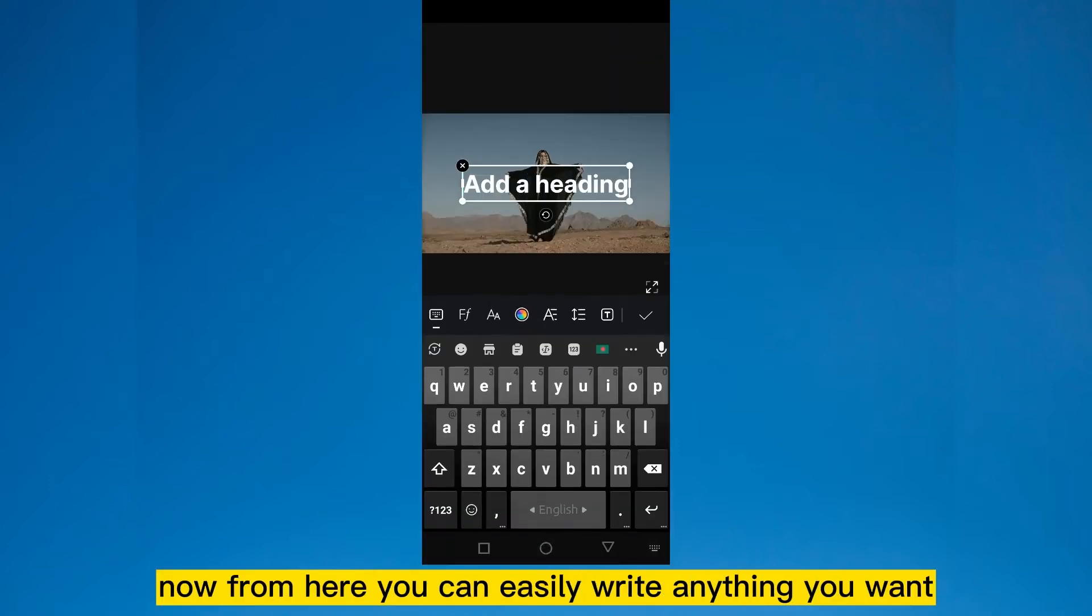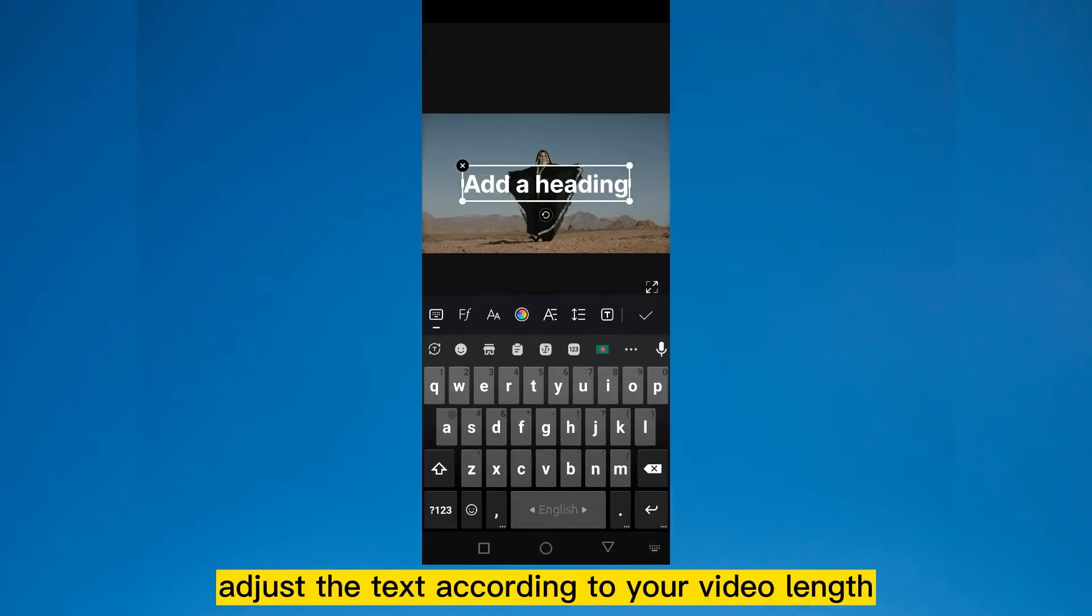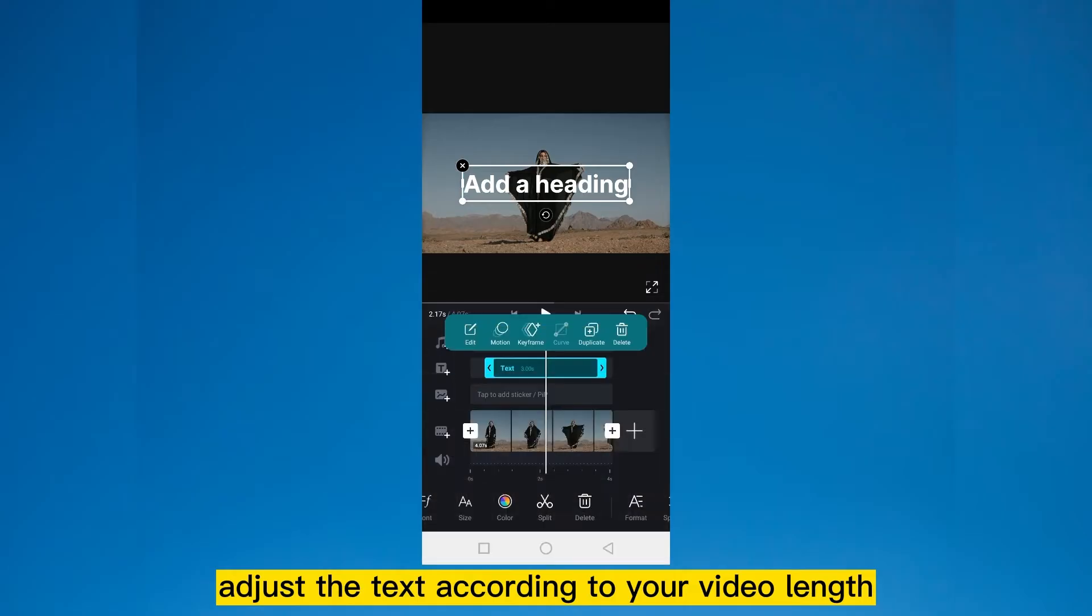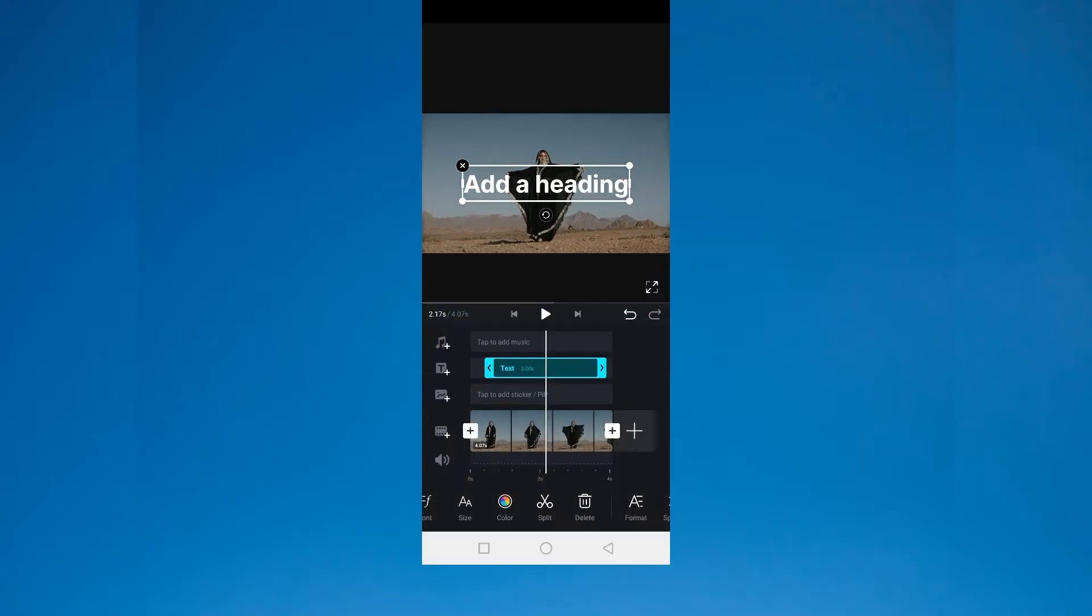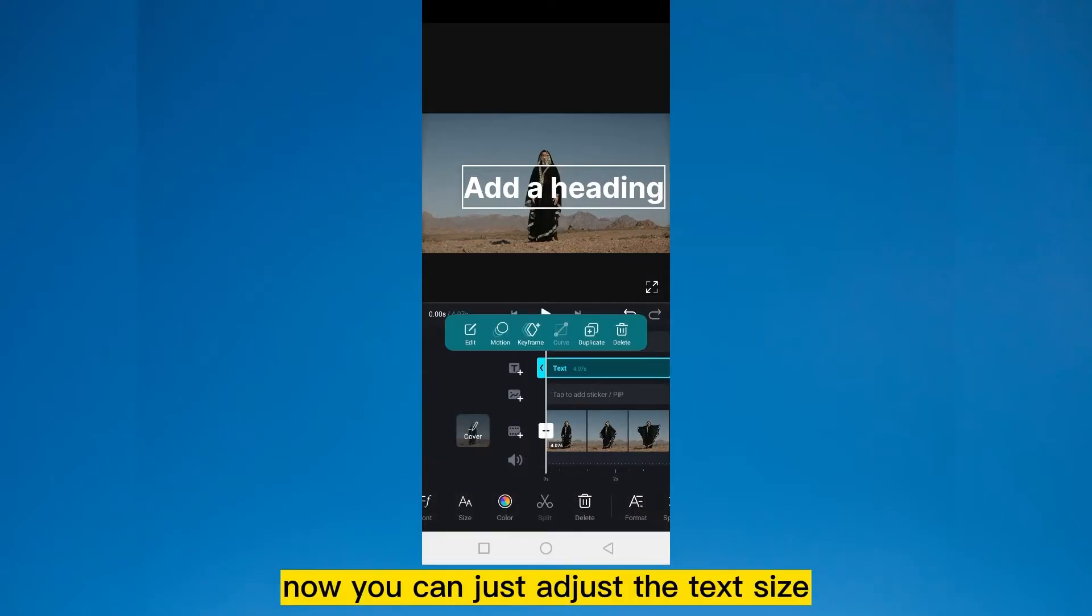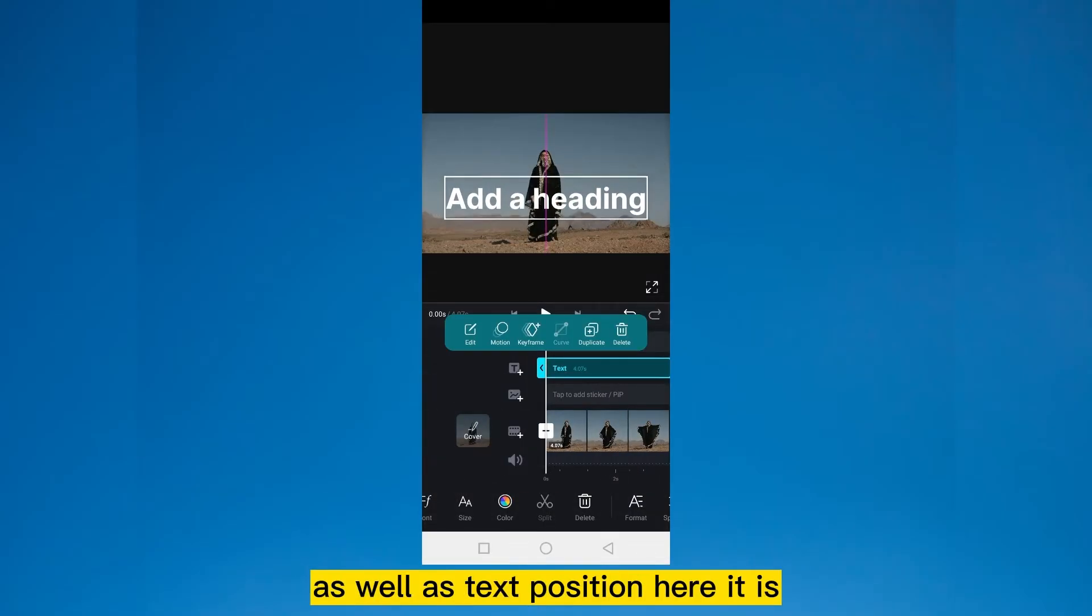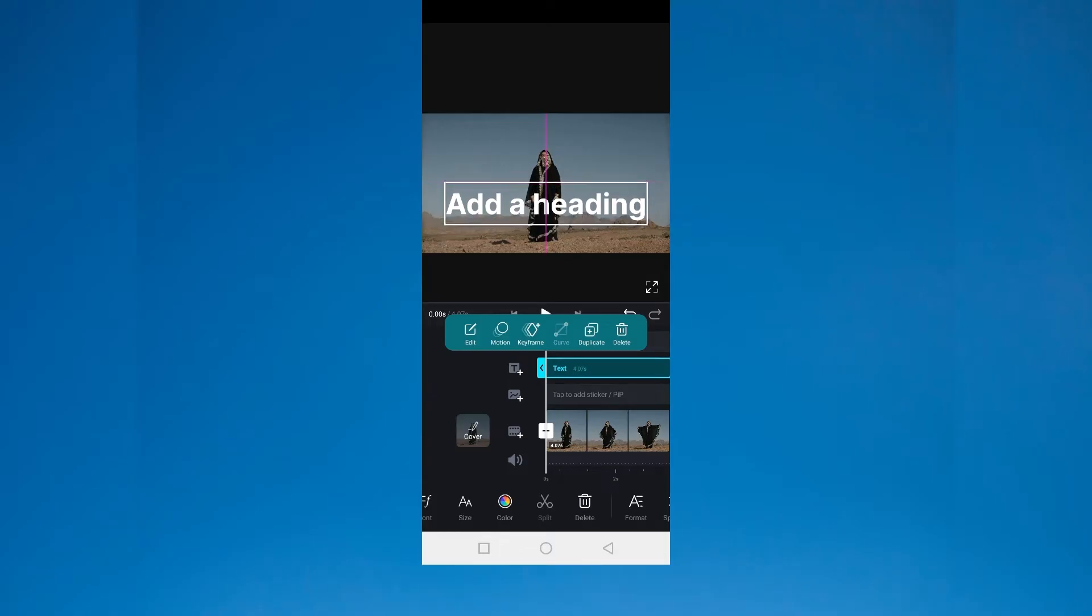Now from here you can easily write anything you want. Adjust the text according to your video length. Now you can just adjust the text size as well as text position. Here it is.